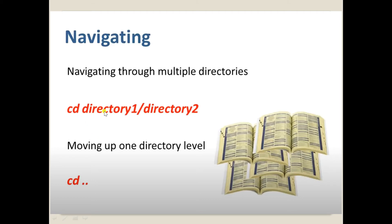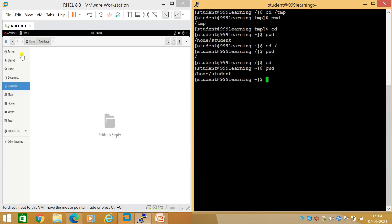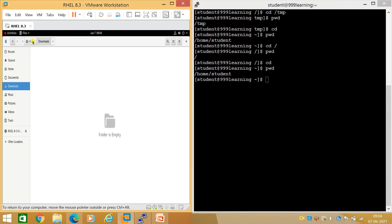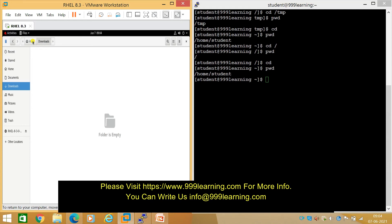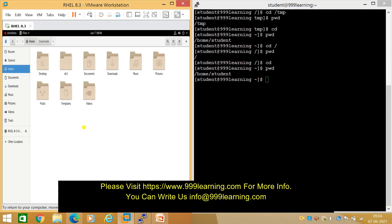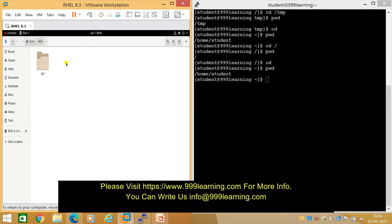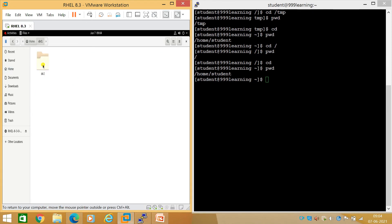For navigating through multiple levels of directories — like 'cd directory1/directory2' — if you have multiple levels, you can specify the full path. To move up one directory level, use 'cd ..' (cd space dot dot). In the file explorer, let me go back to the home directory where we can see the 'dir' folder.